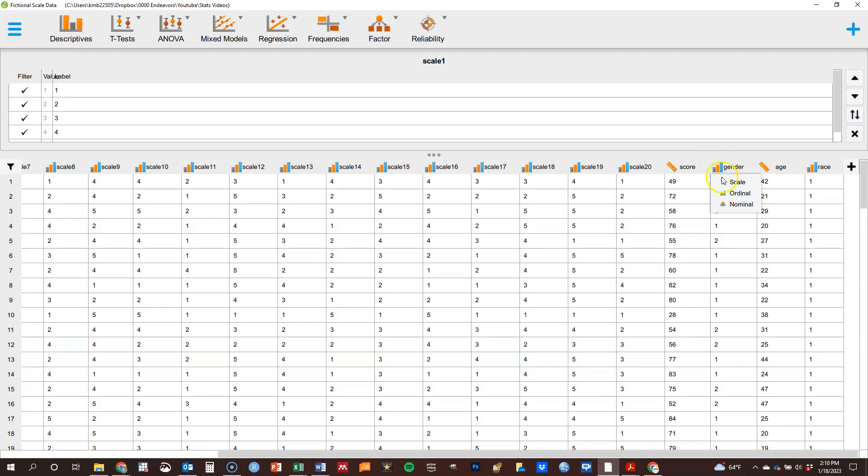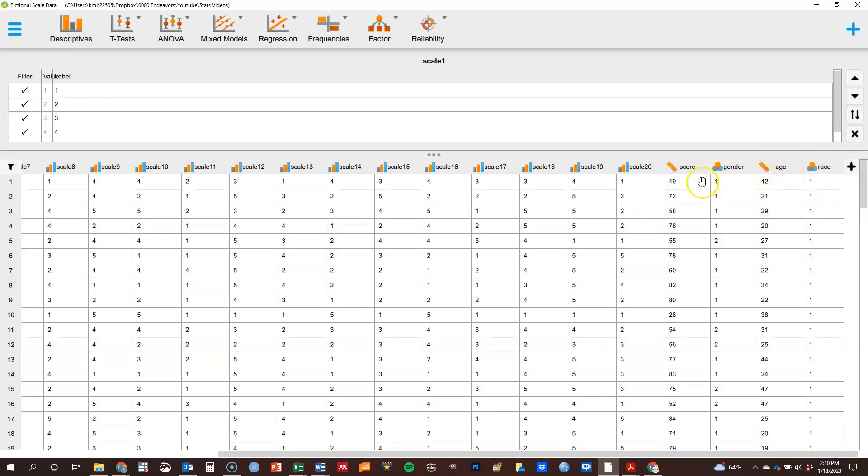I mean, ordinal, which it isn't. So I'm going to change it to nominal. Age is scale, that's correct. And race here also should be changed to nominal. So you can see these three circles, kind of like a Venn diagram, almost, that they don't overlap, is what we use for nominal data.